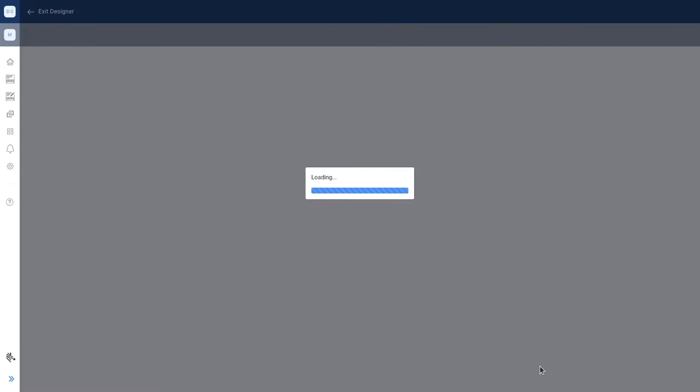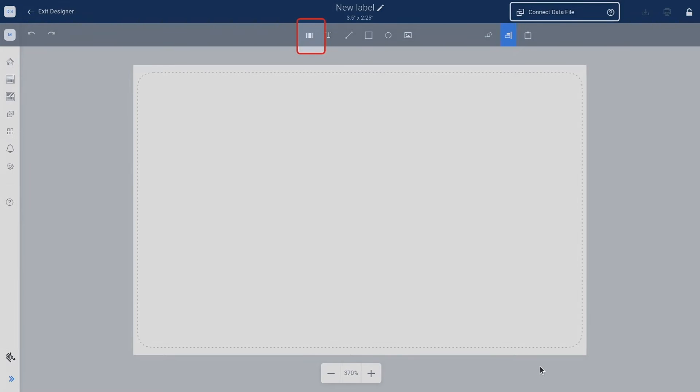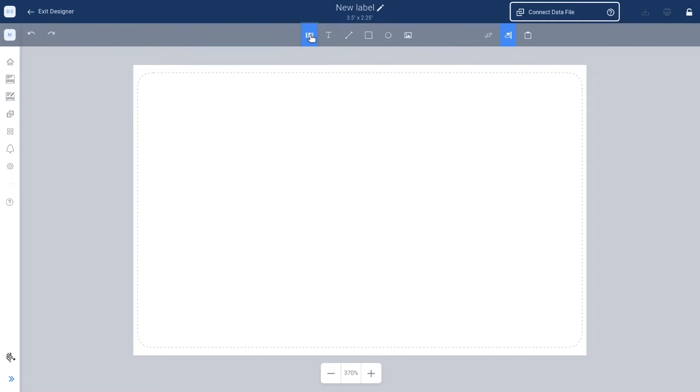A template for the selected label displays. Select the barcode tool from the objects panel at the top of the screen. Click and drag in the label to draw a design silhouette.